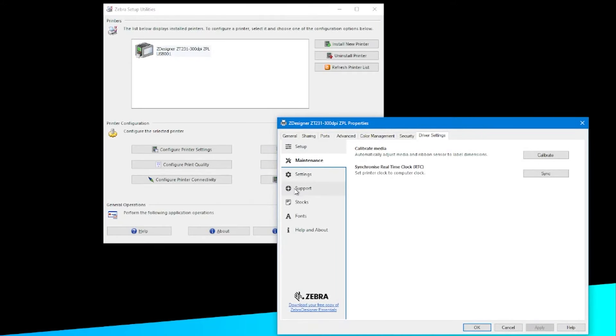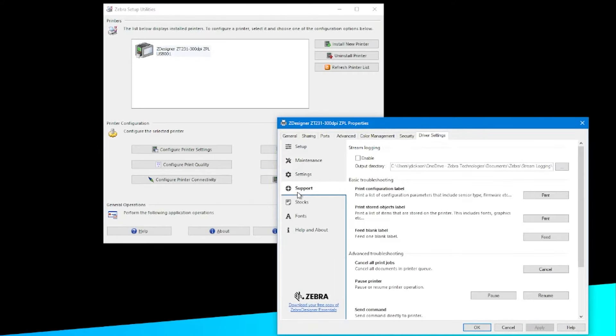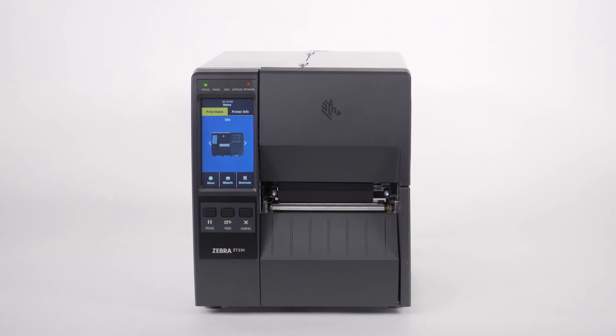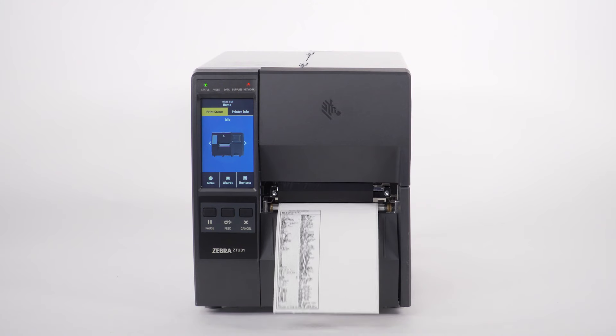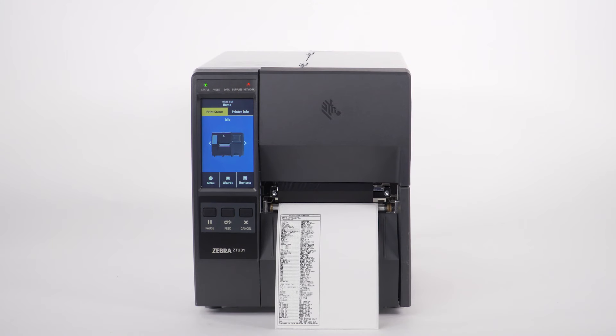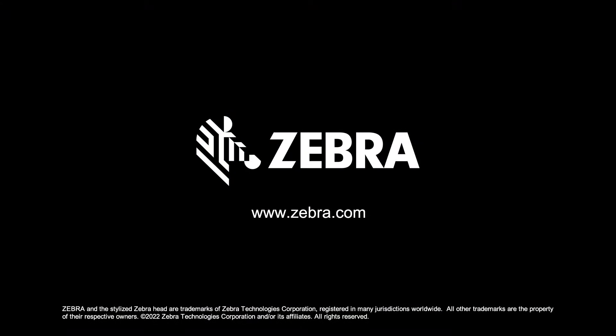Select the Support tab. Under Print Configuration Label, click Print. Congratulations! Your printer is ready to print from your application.